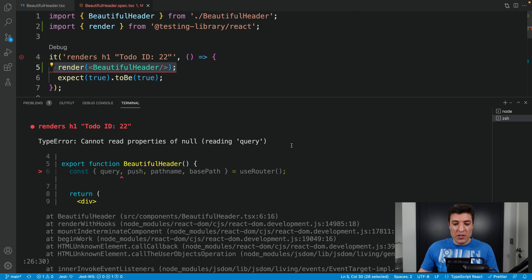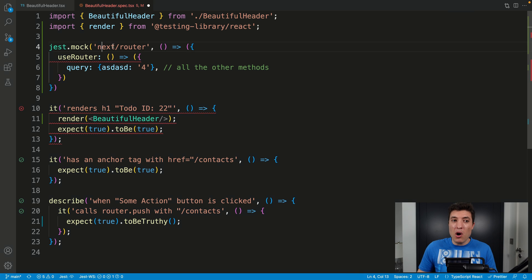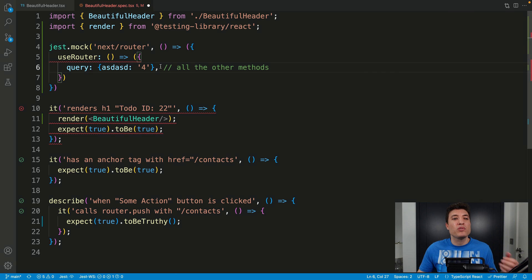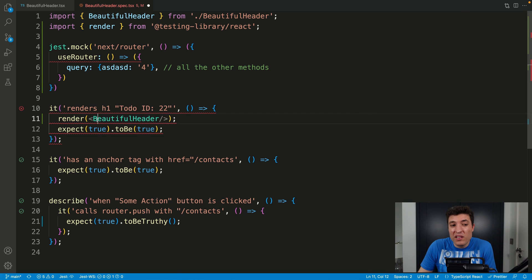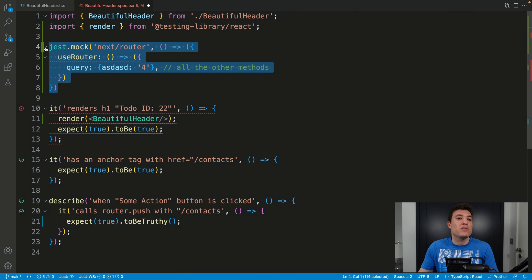Some people that you will see online will immediately go and mock the Next.js router, then mock useRouter and return any value they want. That's also valid — there's nothing wrong with that approach. I just think it's not as clear for us to then read our tests and understand which value is being assigned to each test, and also Next.js does it differently in their own repository.